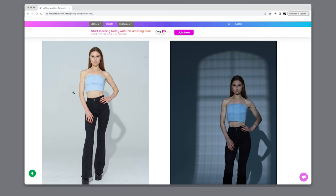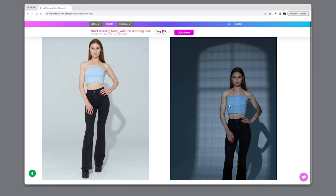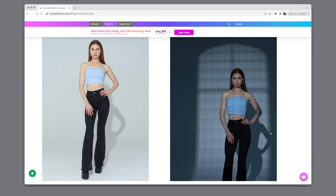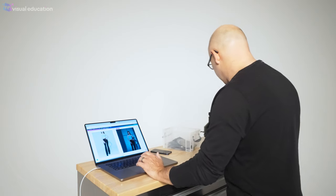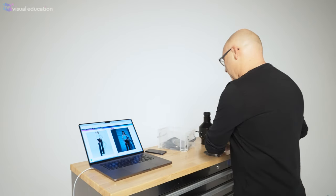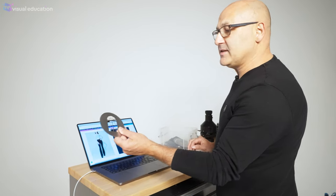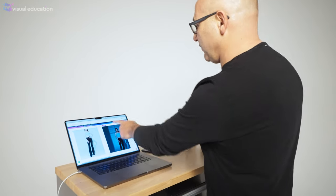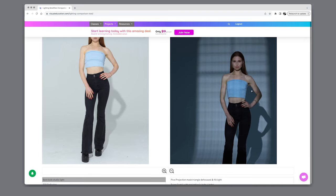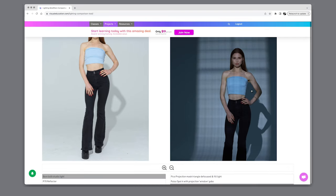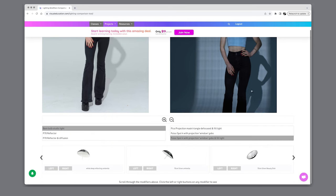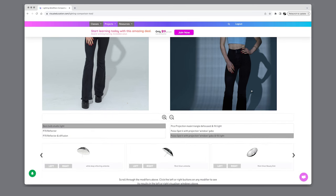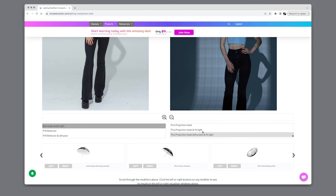On this full length model you can see the strong sharp shadow light bouncing around the studio which is giving us that sharp light but the shadows aren't too dense because the light reflecting off the white studio walls and then on the right here is the Pulso Spot 4 with one of these gobos set into the Pulso Spot 4 to give me an image of a chateau window being projected onto the model.